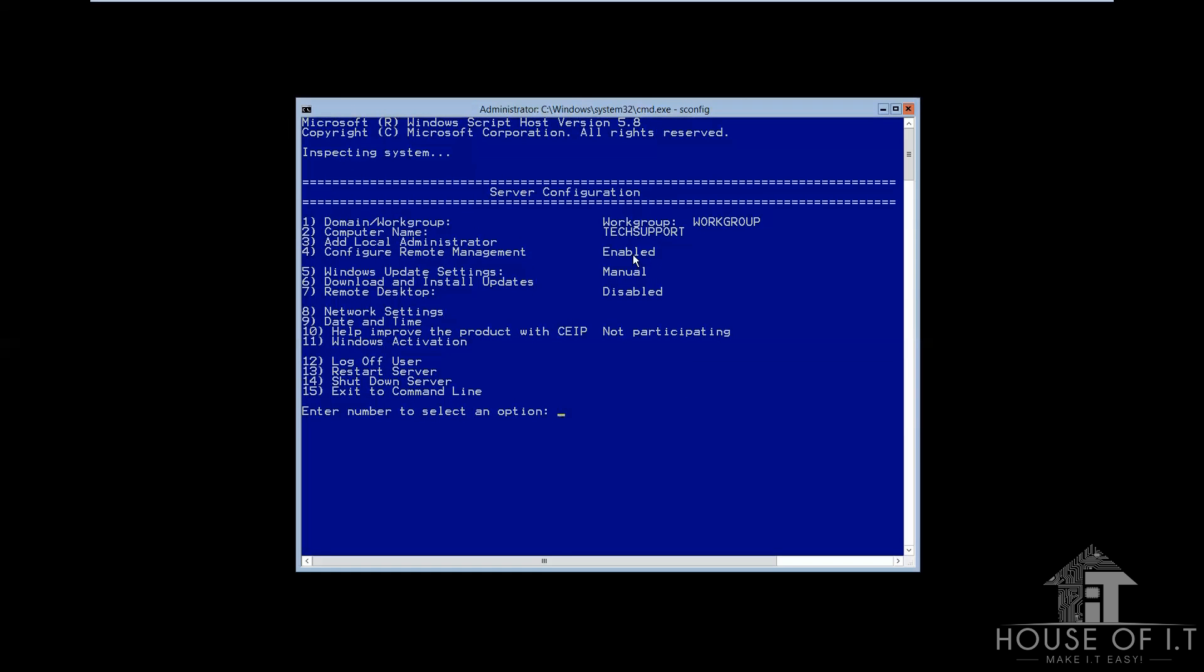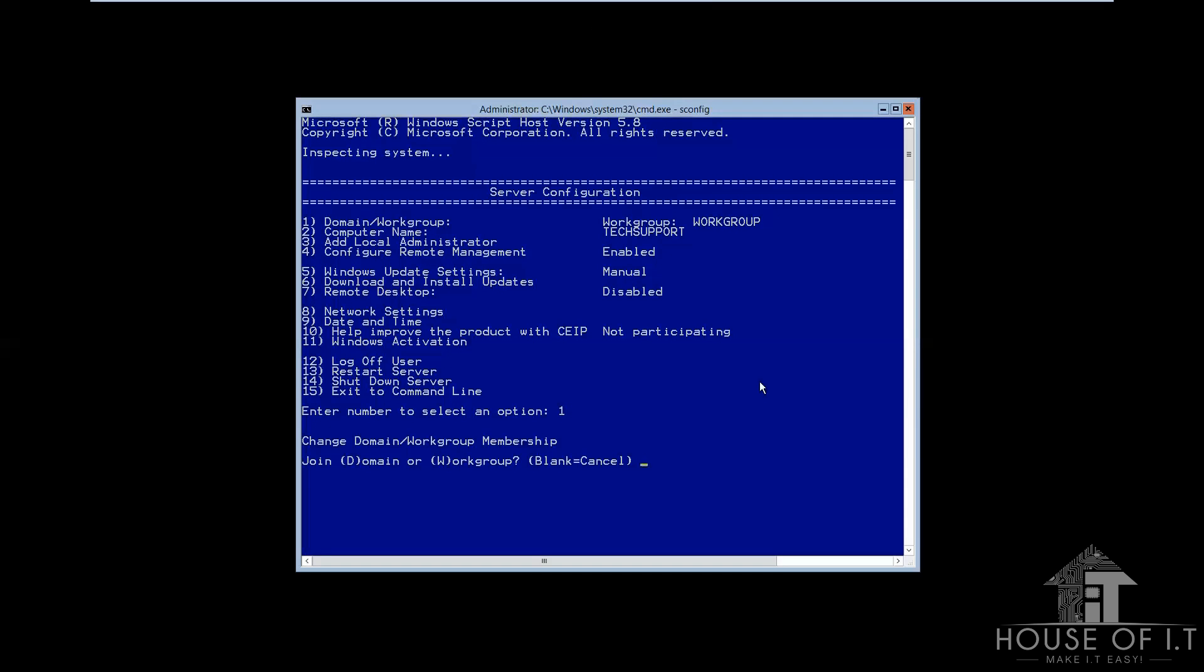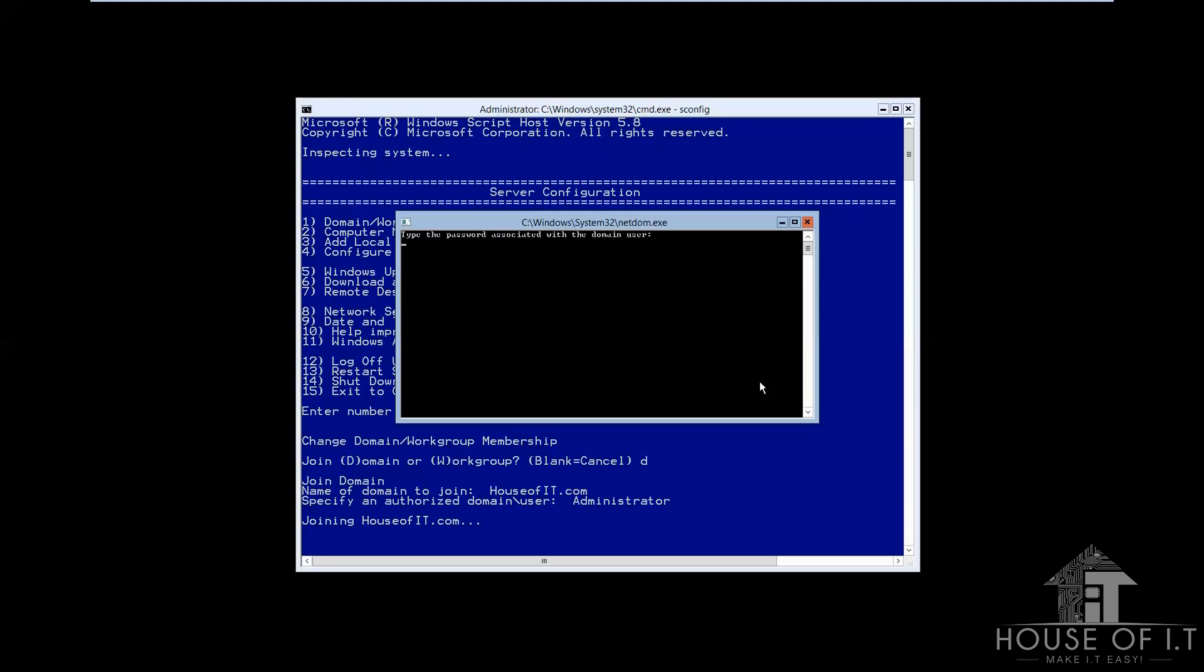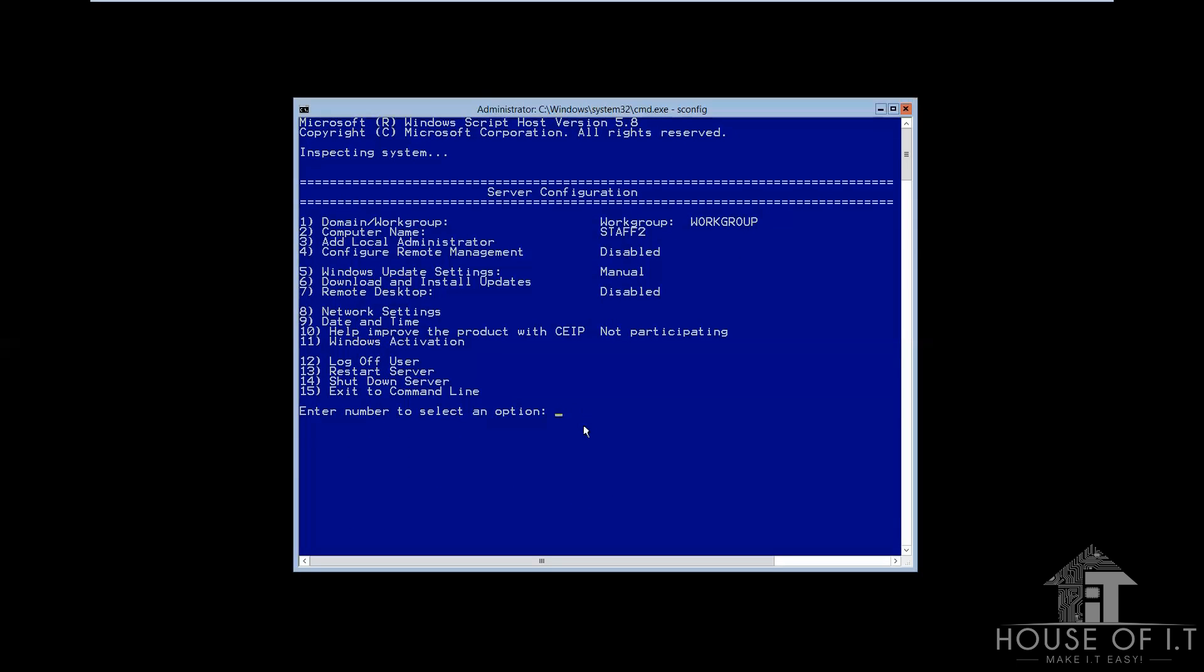Now, if you wanna change the domain or work group, you can just type 1, and then it will make you choose between domain or work group. You can type D for domain, and W for work group. It will also ask you the name of the domain or work group you wanna join with. Specify an authorized domain or user. You can just type administrator and the password associated with it.